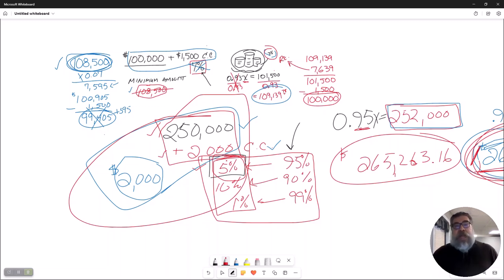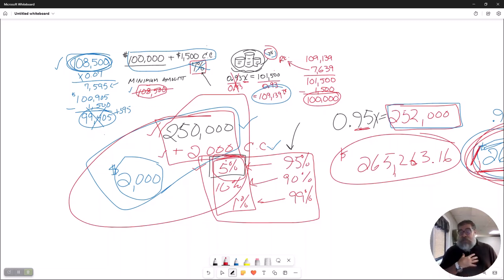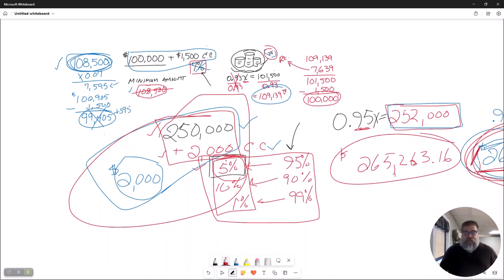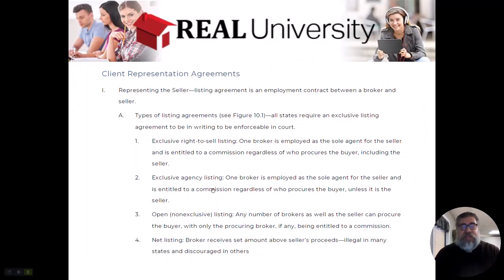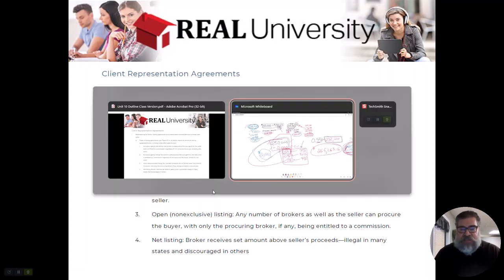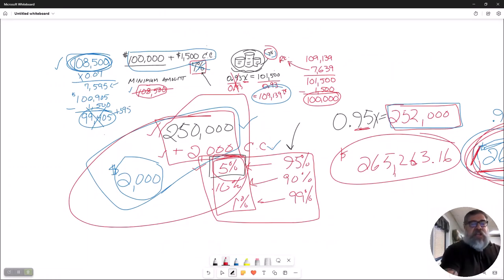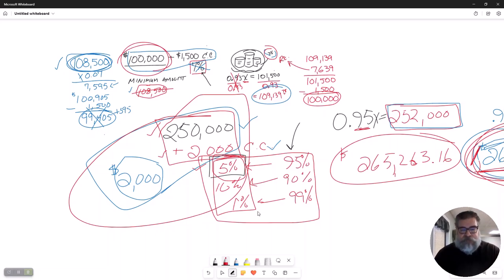If the commission was 3%, then it would be 0.97x. Okay? And there are several math problems on my exam. There are several math problems on your state exam that are going to ask this question. And it is a very common question. All right? So that is calculated like a net listing.